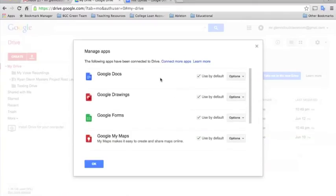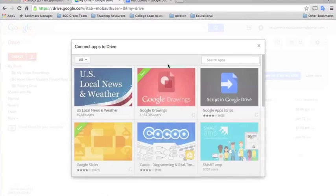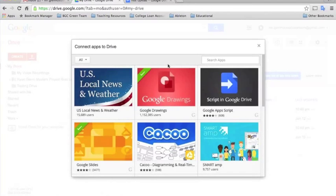All the ones that we'll be talking about in the resource guide, docs, drawings, forms, and so on. If you want to add more apps, you just go up here to connect more apps and it will bring up a search box for you to search through all the apps that are within the Google Suites.